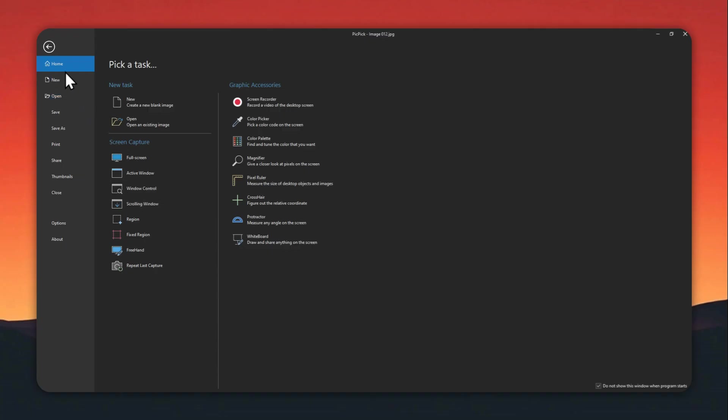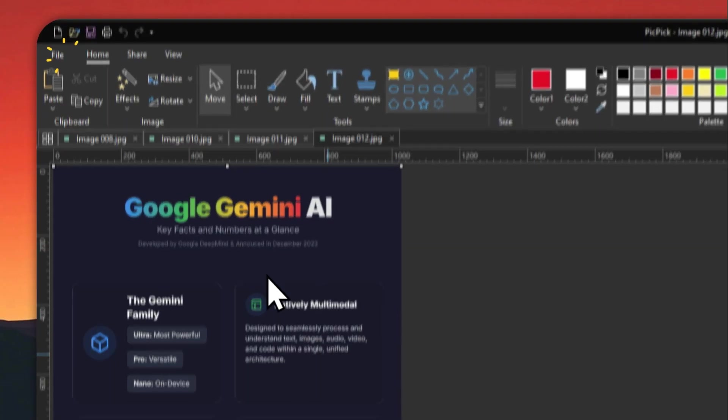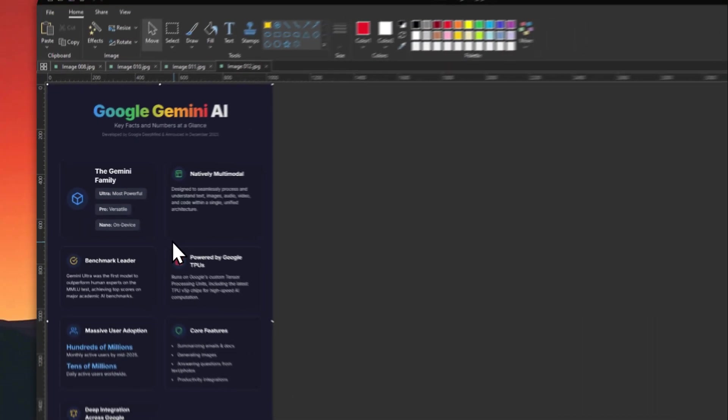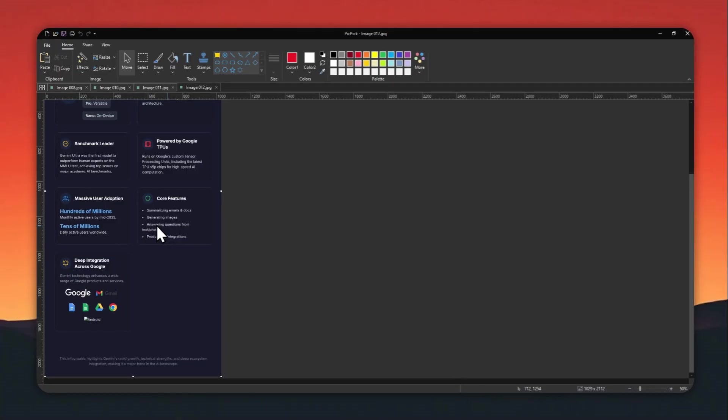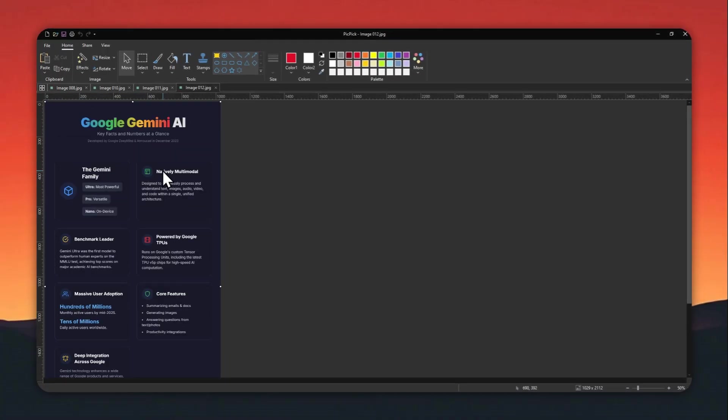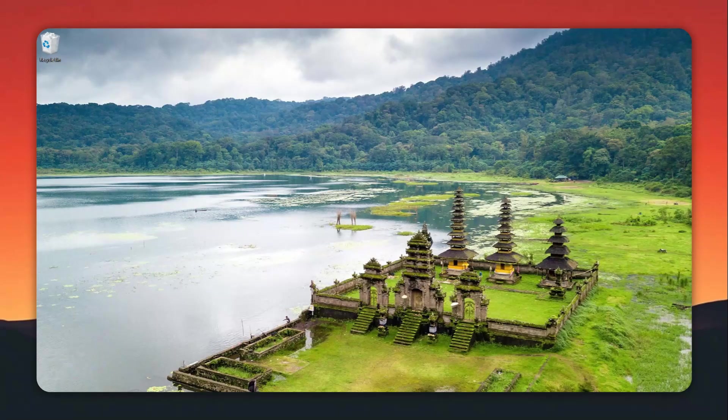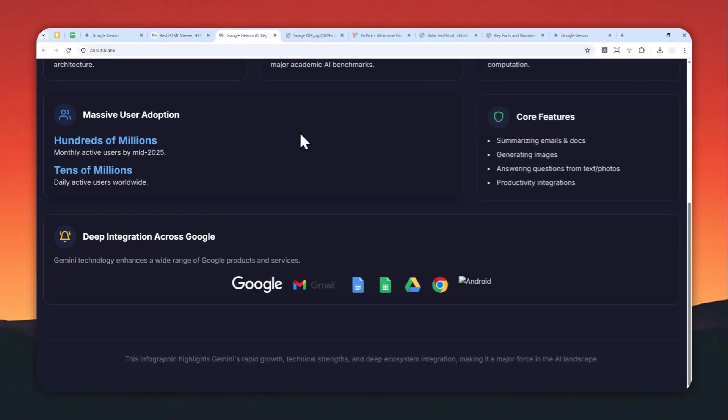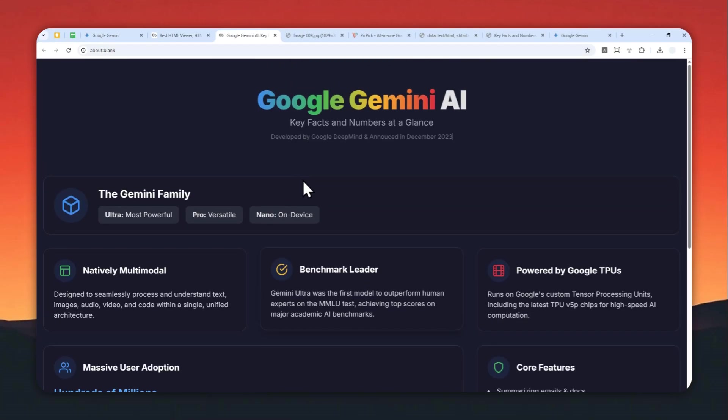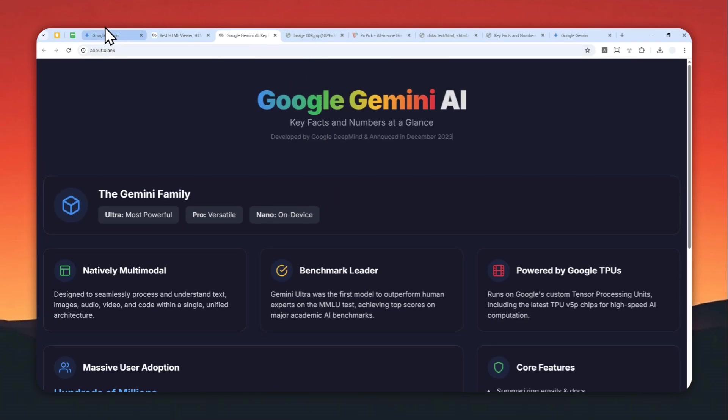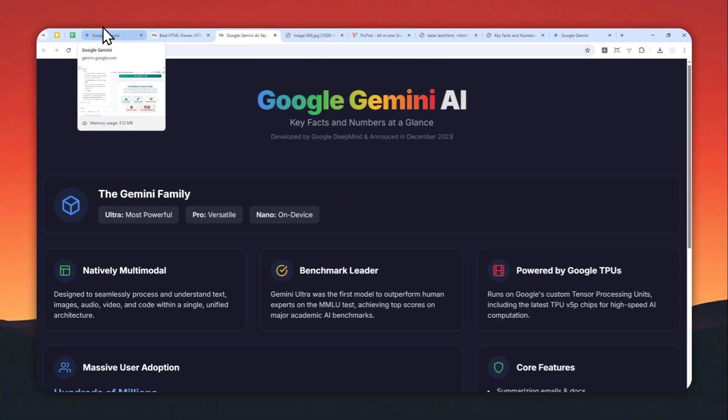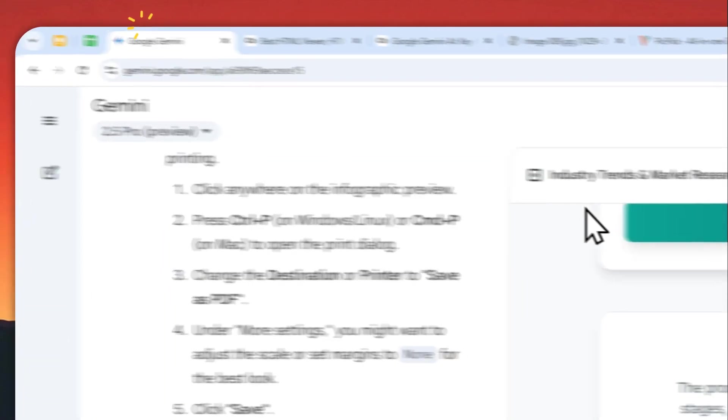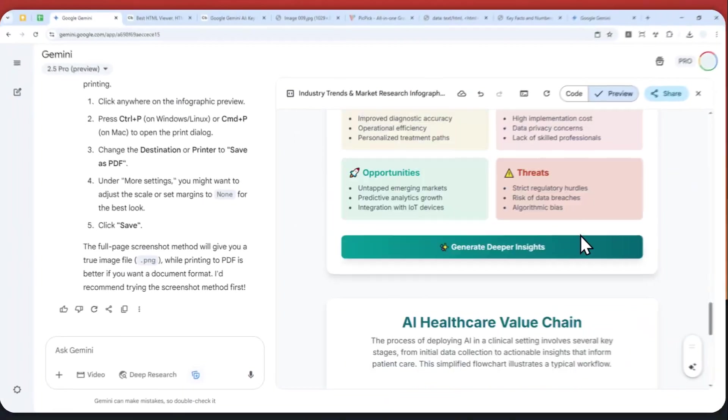That was how you can do it. Of course, with this picture, you can save it to your computer. You can select JPEG, PNG, and many other image formats. So that's basically how you can create a beautiful infographic using Gemini as well as how you can download it.